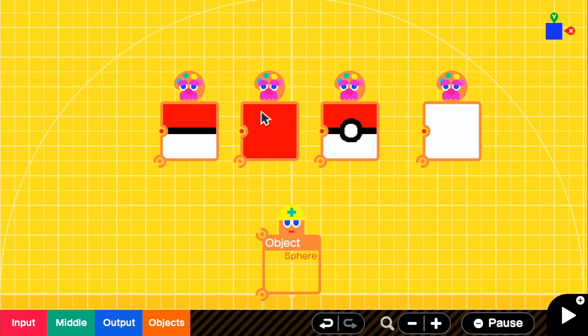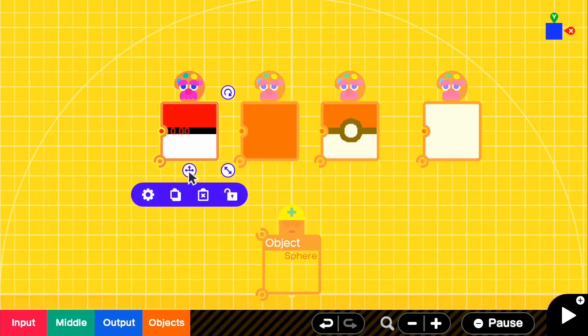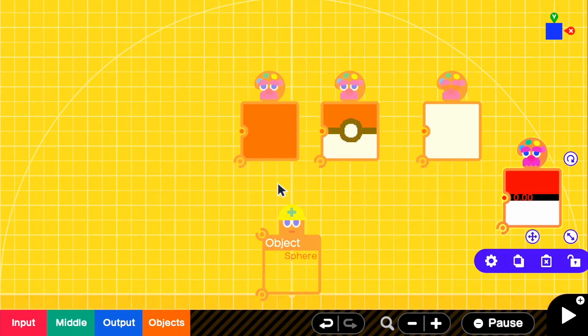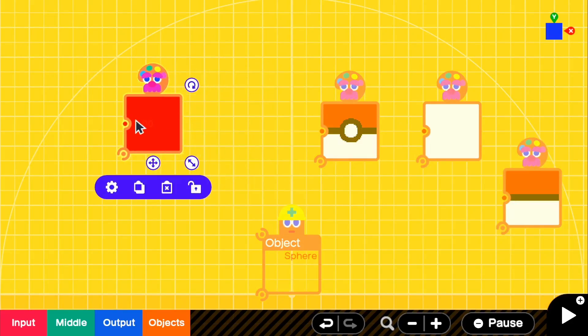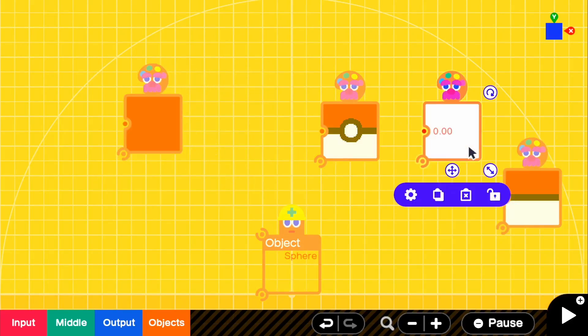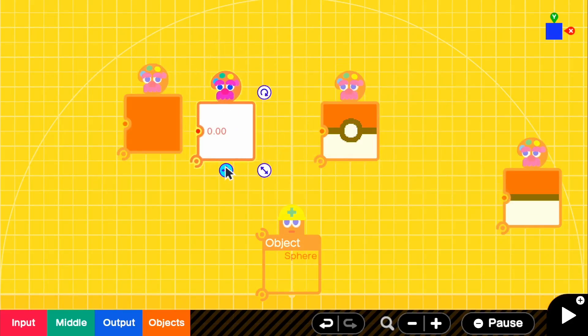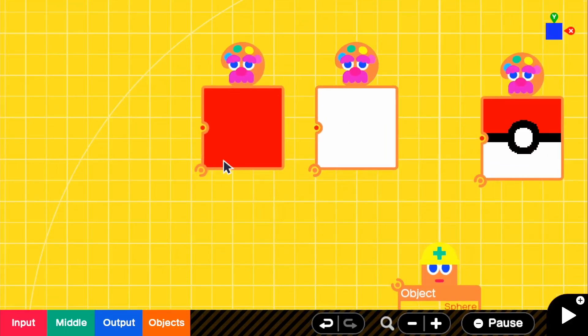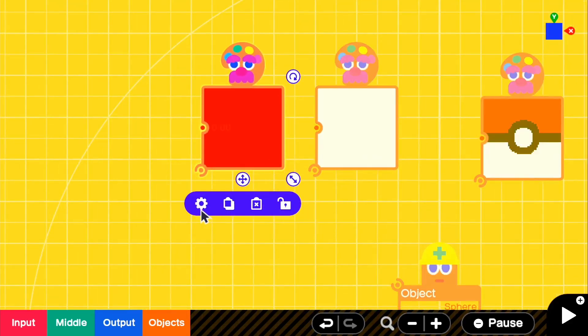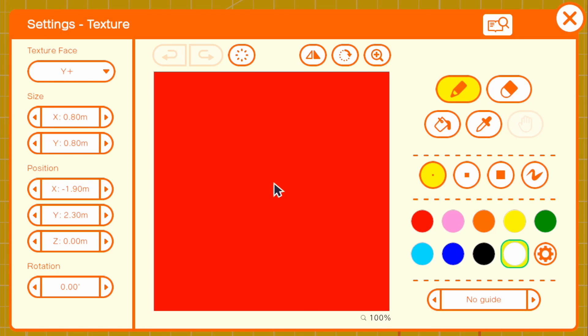So if we go ahead and look at the top, I'll actually take the top and bottom first. So this is the top and this is the bottom. So if we go ahead and look inside, it's a basic texture, but what we want to make sure is that the texture face is Y+, because we want just this part to be on top of the pokeball.